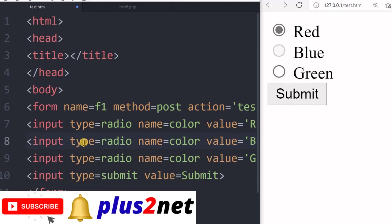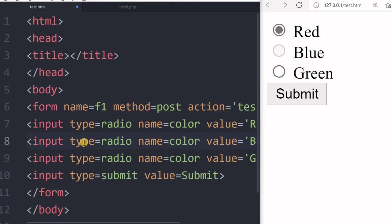So those logics you can build by using JavaScript or jQuery and all. So these are the basics. This is the basic functioning of a radio button, we will move further to other components.